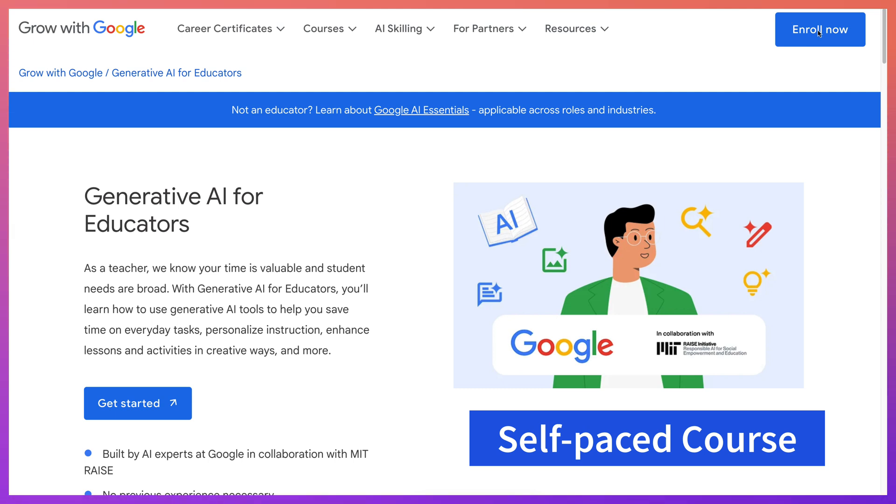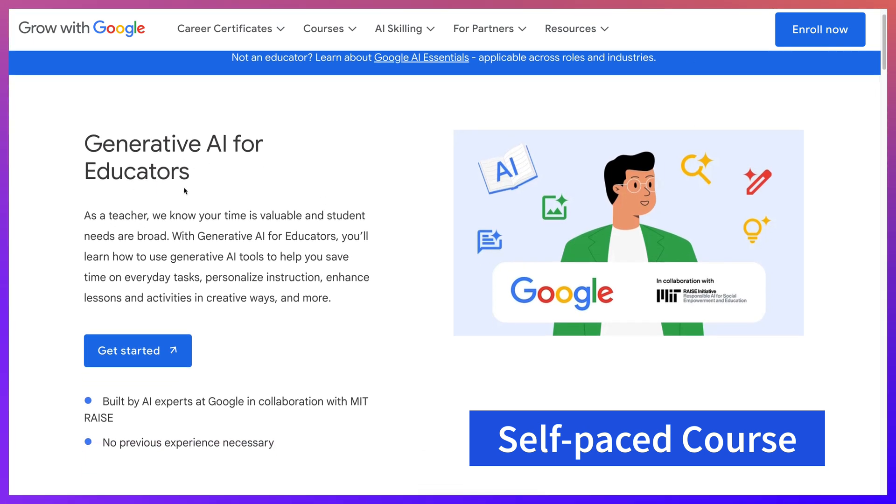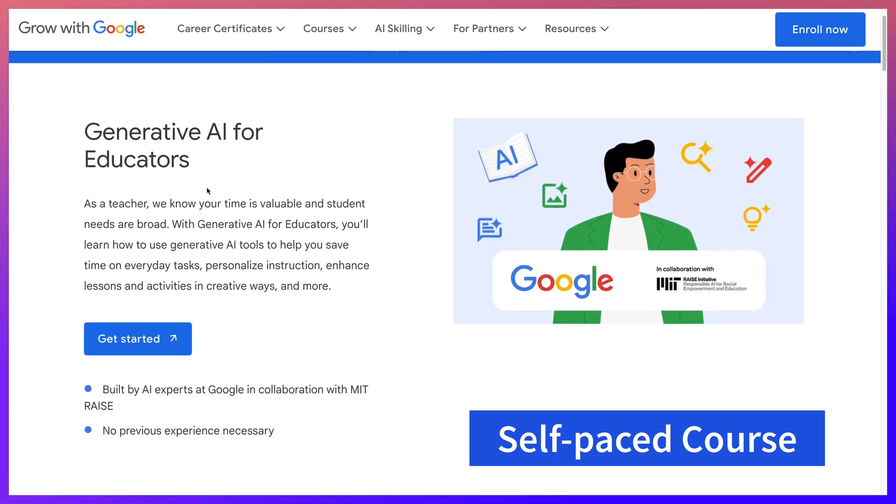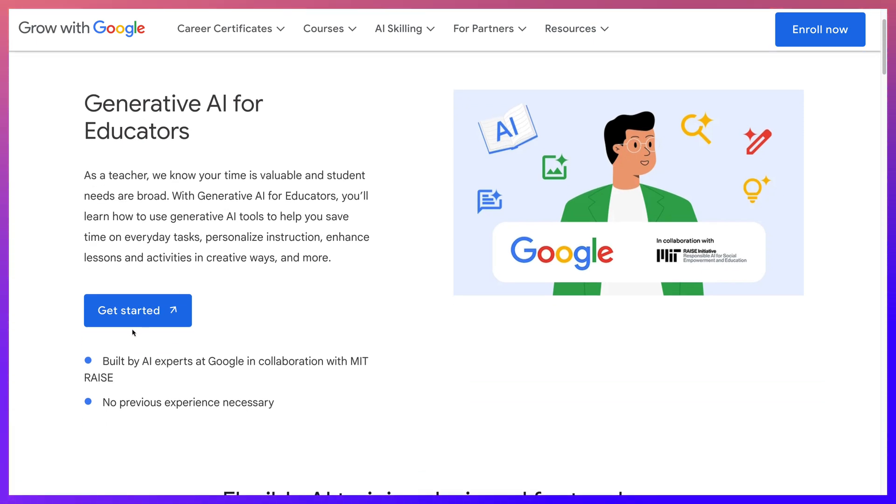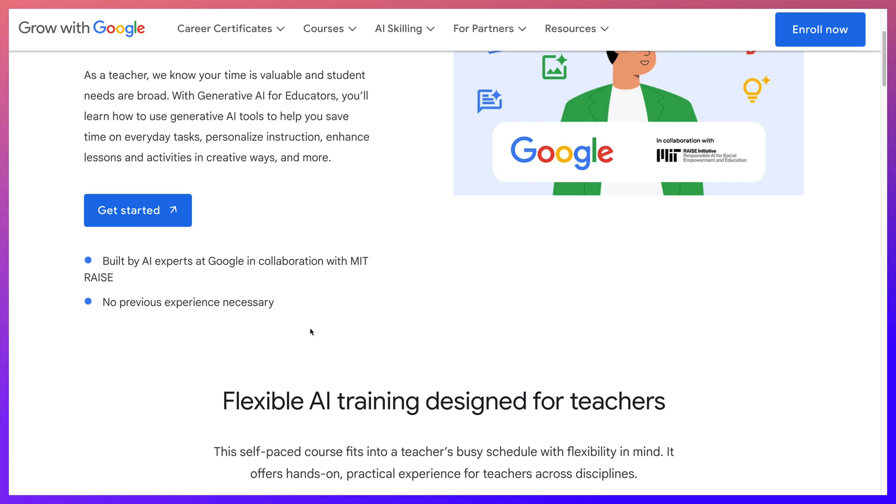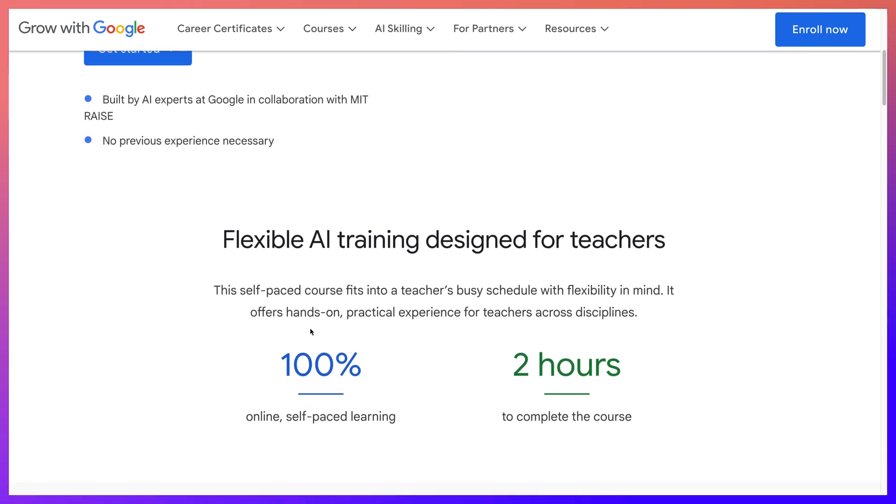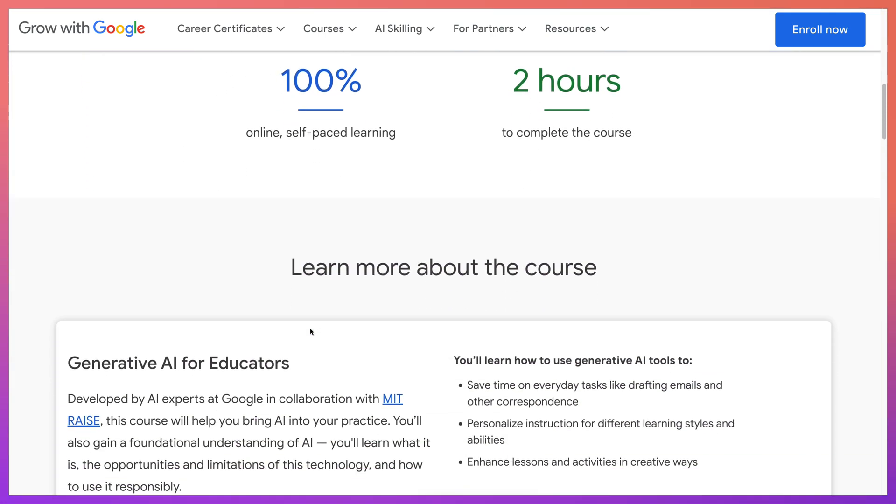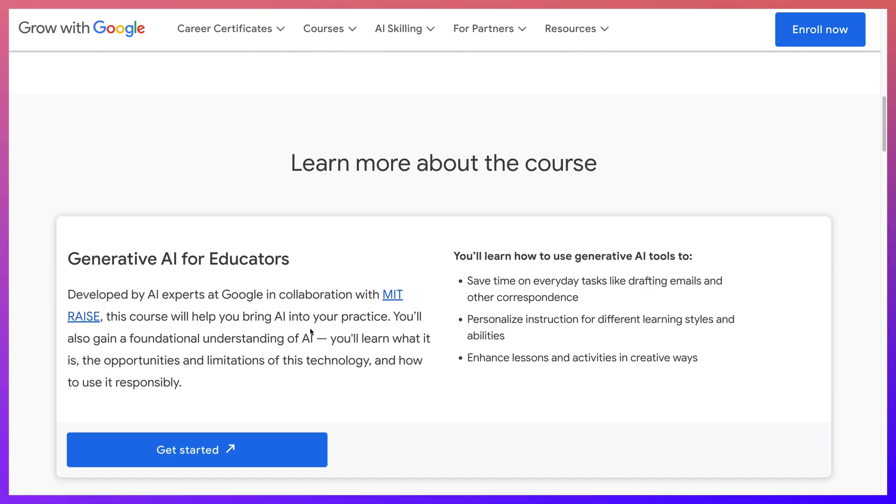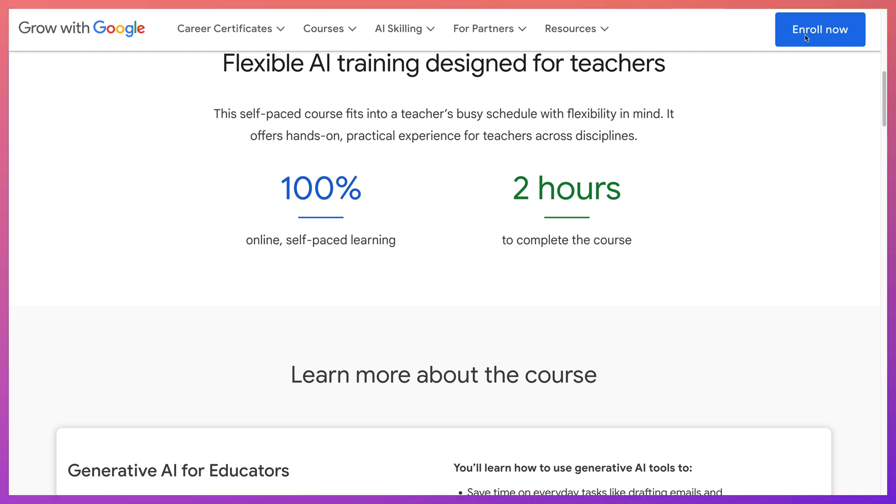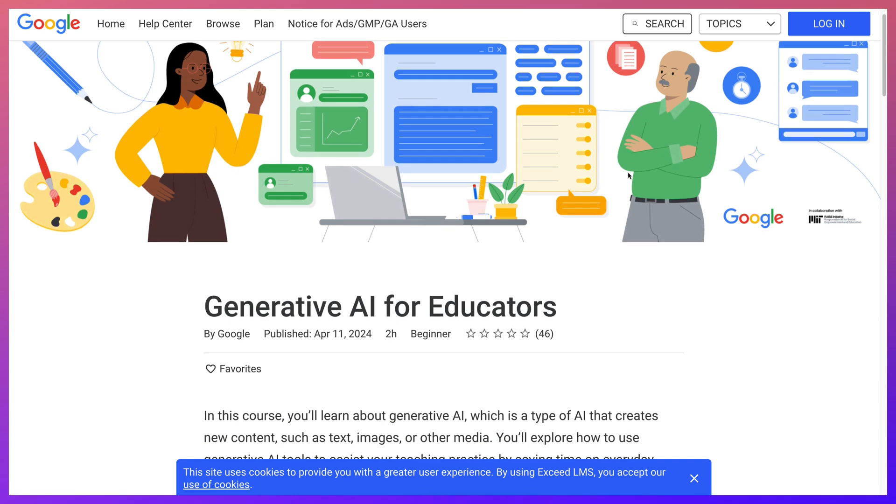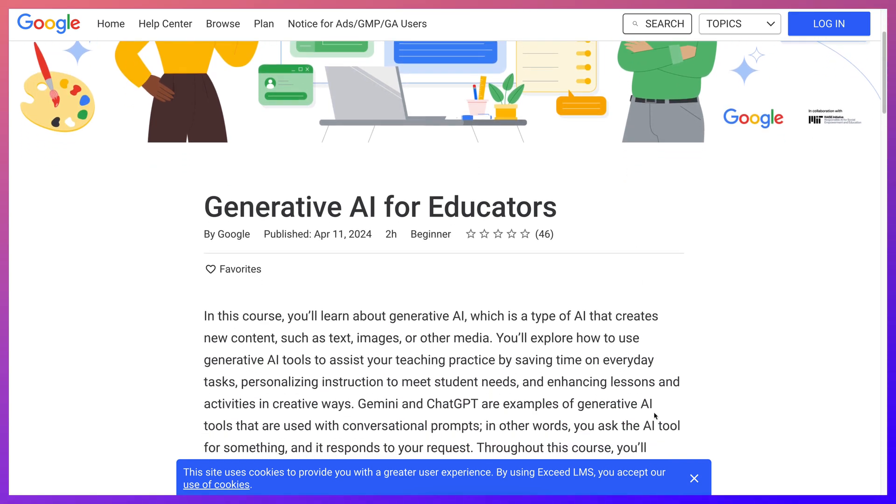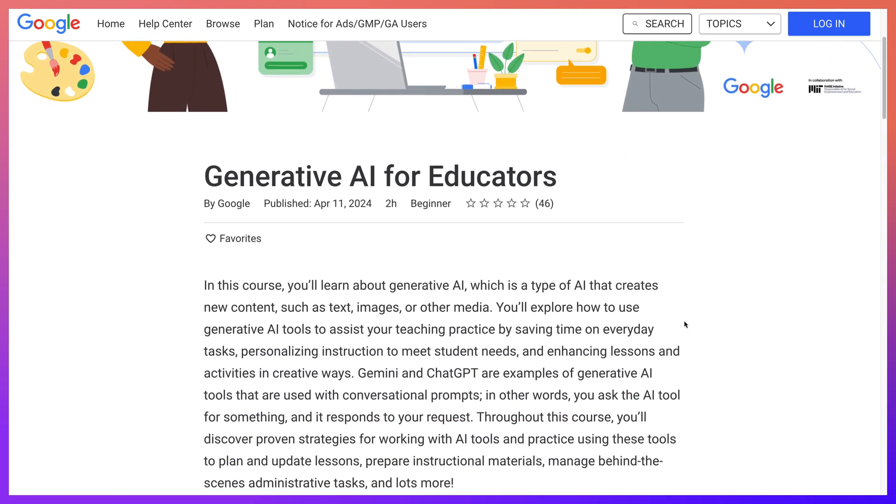So this is how you do it. Notice you can read a little bit about Generative AI for Educators, and this is how you get started by clicking on that. You can also read more about how the course goes on. So let's go in to Enroll. Notice you're in - okay, you can accept cookies or not accept.